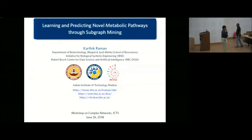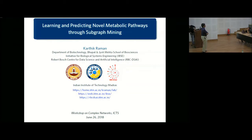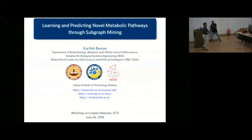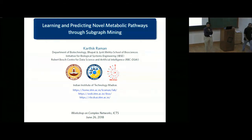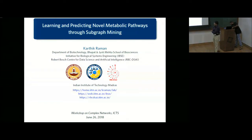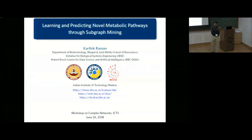Thanks a lot for the invitation to this meeting. I really enjoy coming to ICTS — I was here last year as well. I'm going to talk about something quite different from some of the other talks you've been listening to today. So today I'm going to talk about how we studied a complex network, which is the metabolic network that exists within any living cell.